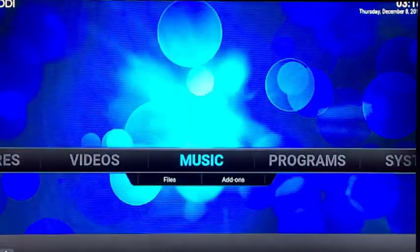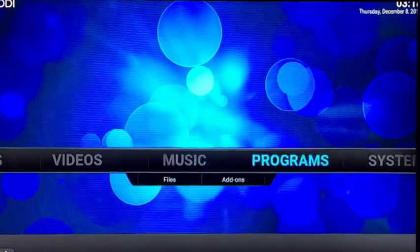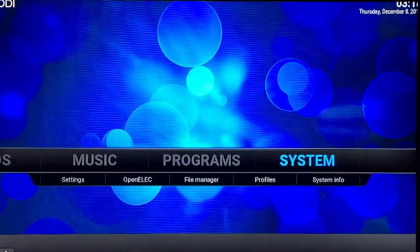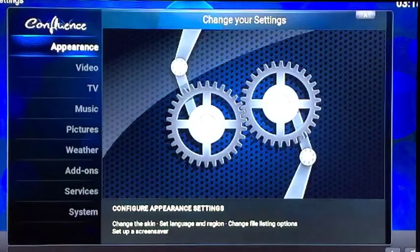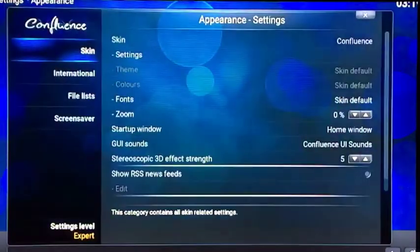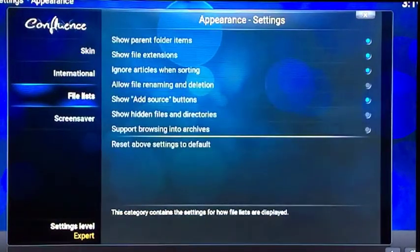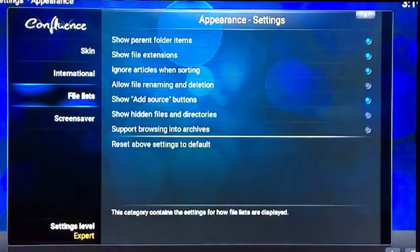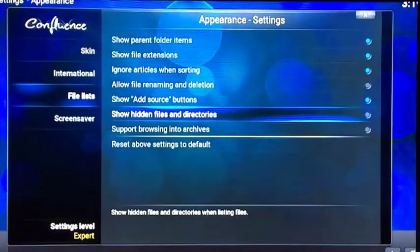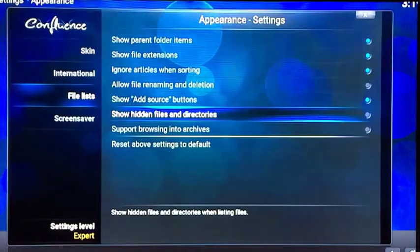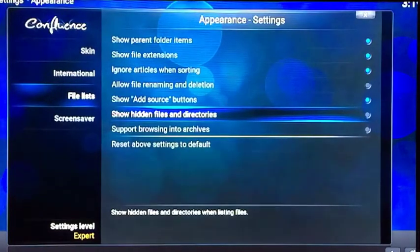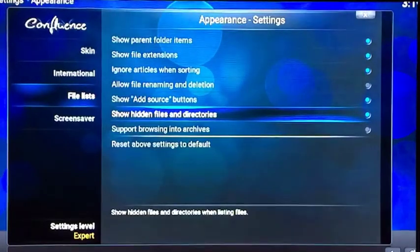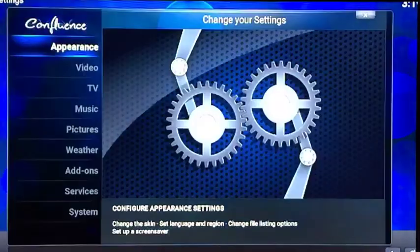First thing we need to do is go over to System, open that up, go to Appearance on the left-hand side, open Appearance up, and you want to go to File List. Now the one you need to enable is on the right side here, Show Hidden Files and Directories. You need to have this enabled to be able to bring out the update folder. Once you highlight that, click OK. That's done, you can back out.